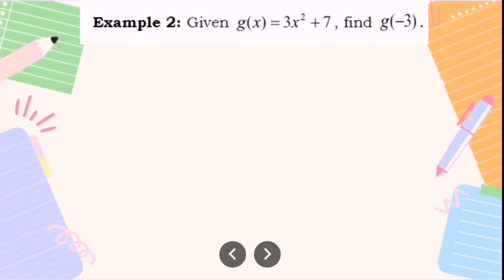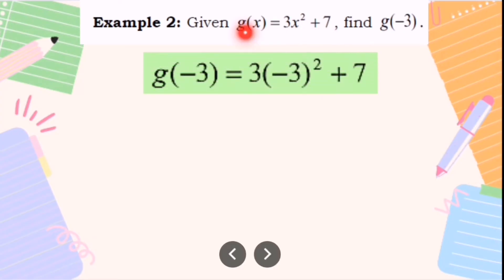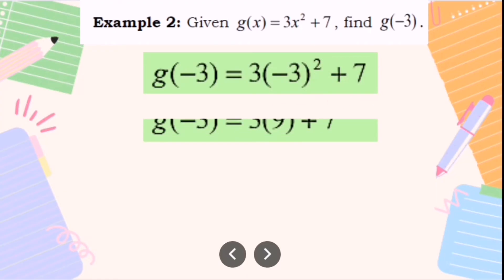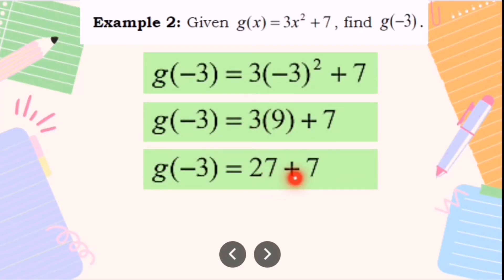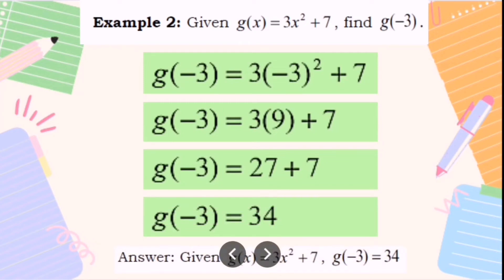Another example: given g(x) equals 3x squared plus 7, find g(negative 3). Substitute negative 3 for x: g(negative 3) equals 3 times (negative 3) squared plus 7. Simplify: (negative 3) squared equals positive 9, then 3 times 9 equals 27, and 27 plus 7 equals 34. So g(negative 3) equals 34.